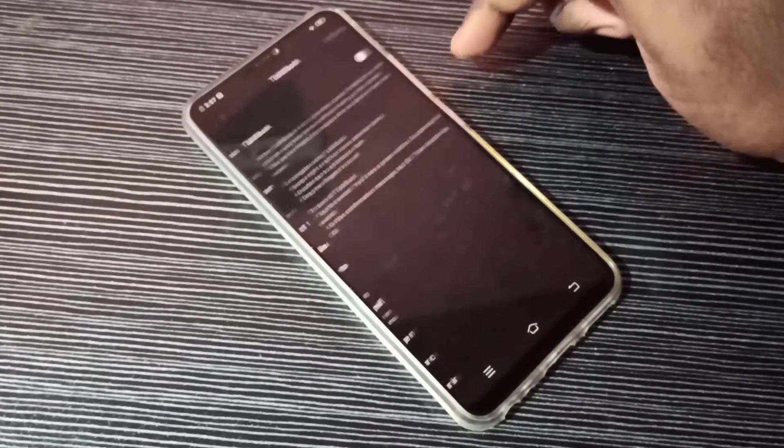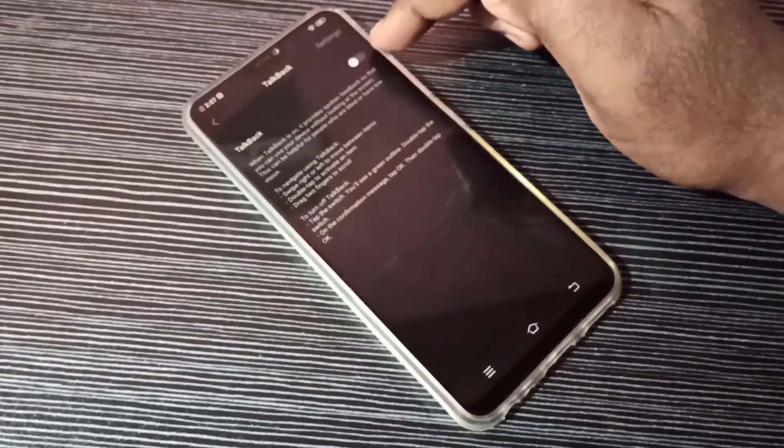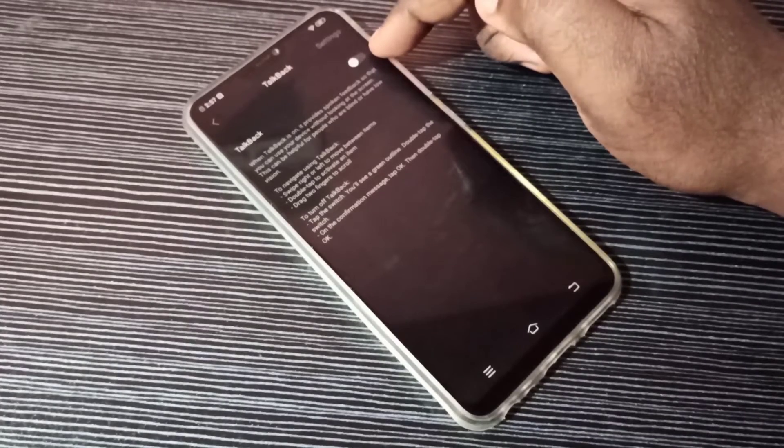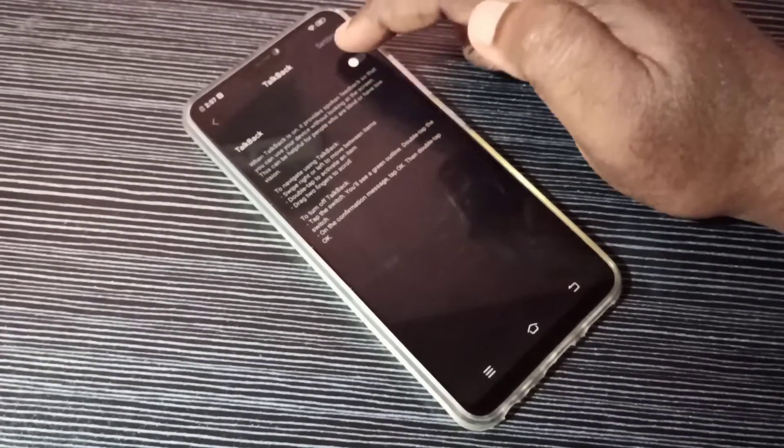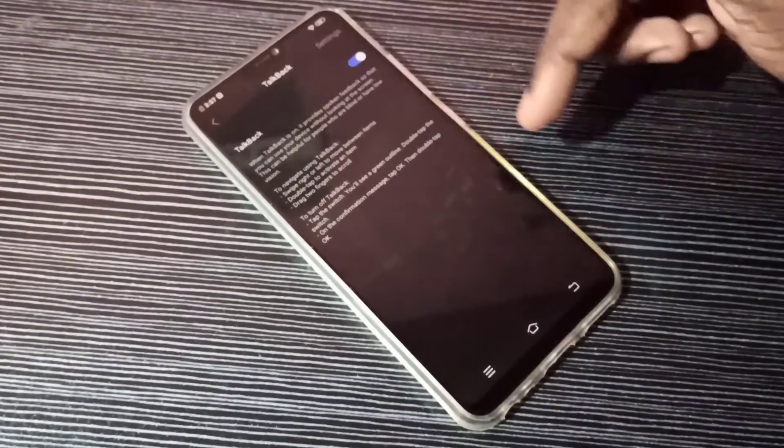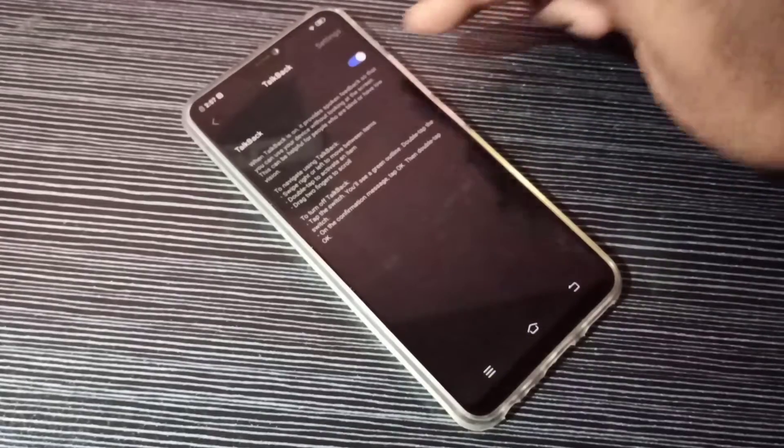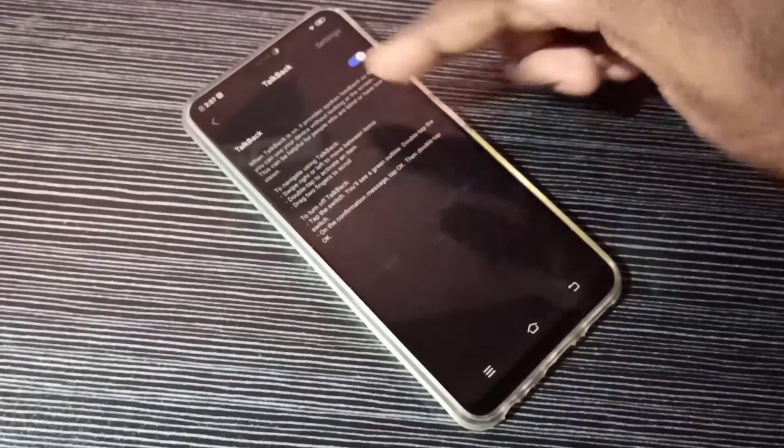Right now TalkBack is off. Let me turn it on. Tap here, then tap OK. Now I've enabled TalkBack.